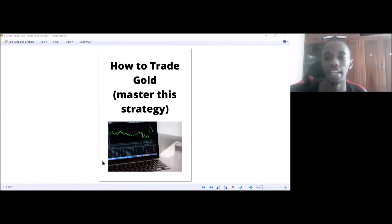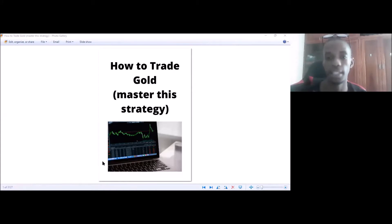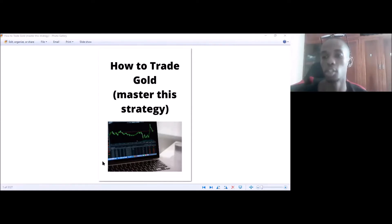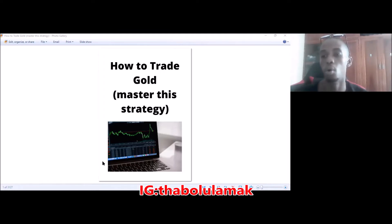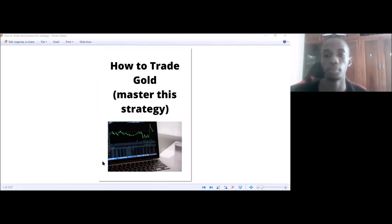Welcome back guys. Don't forget to subscribe if you haven't, so you don't miss any of my videos. I give you tips like these to escalate your accounts and make them grow bigger. You can also follow me on social media like Instagram, or join my free signal group on WhatsApp — I'll put the link in the description below.